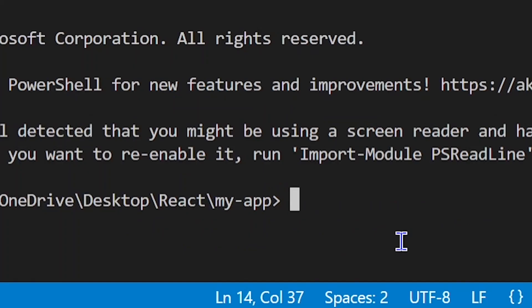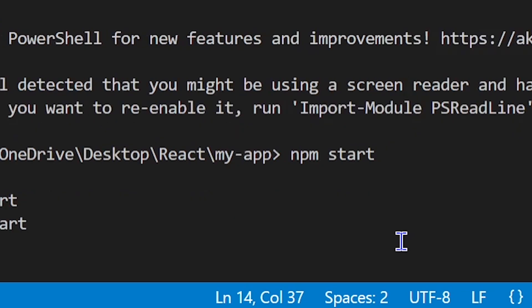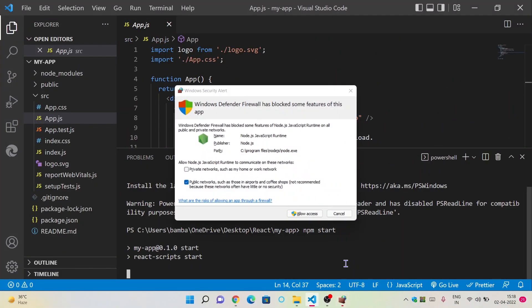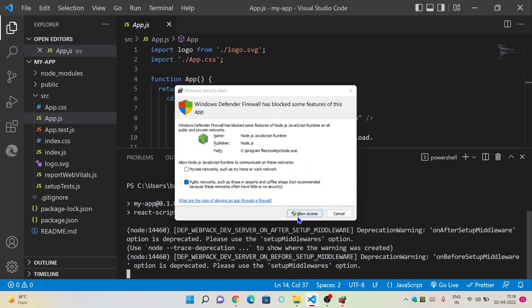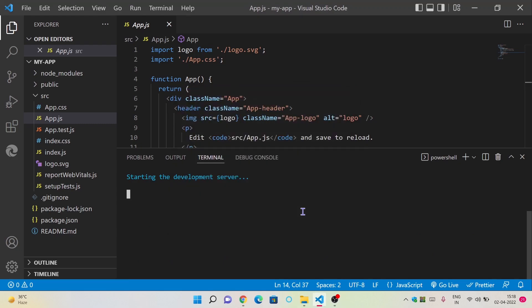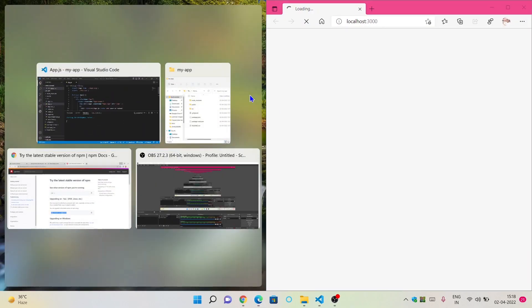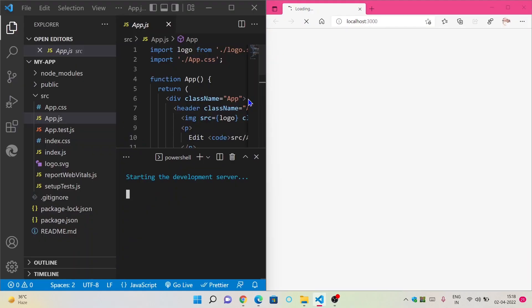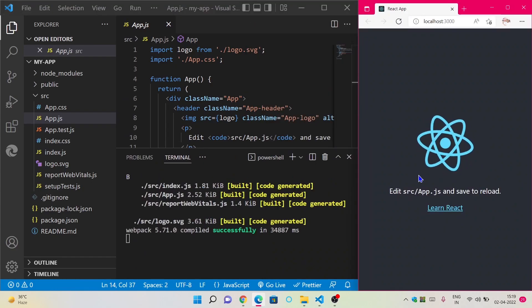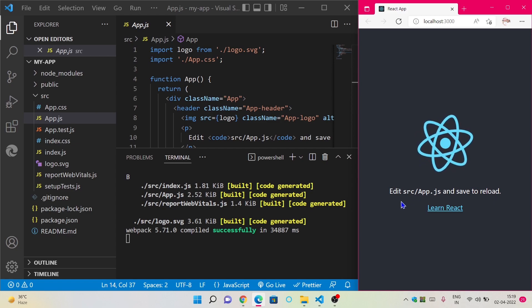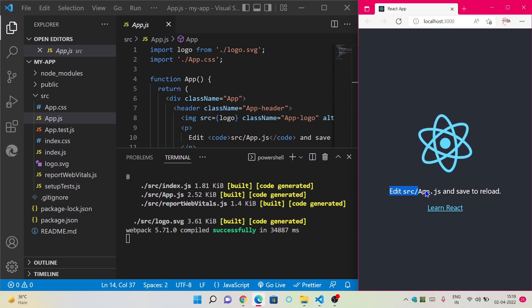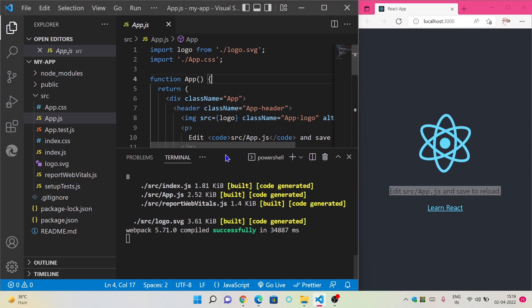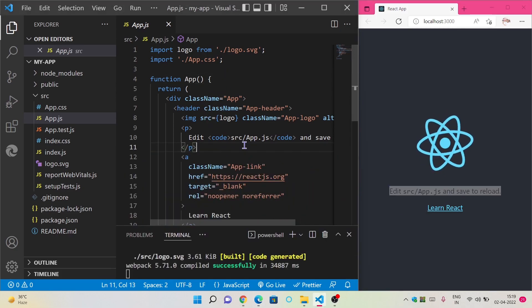First time you will run with npm start. Then you will see a window upcoming and you have to accept it or allow it. A browser will open and your application will show in your browser. This is the page which is built automatically in the create-react-app. You can see the location from where this application or webpage is coming, which is app.js.